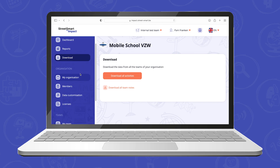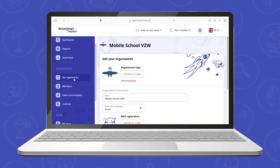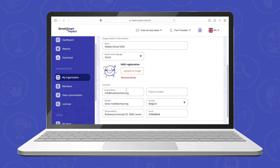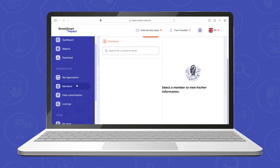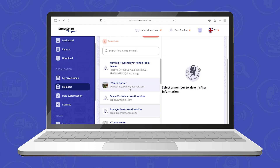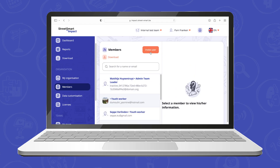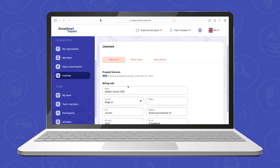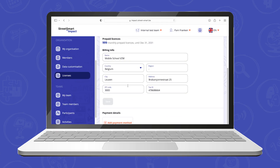The next section in the menu is only visible for team leaders and admins. They can complete more information on the organization, add team members who will work with the StreetSmart Impact app, customize the lists within the app and follow up the licenses they have.